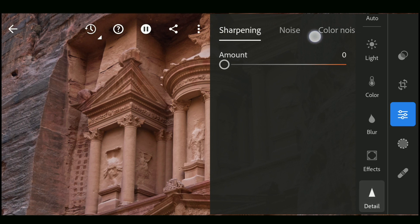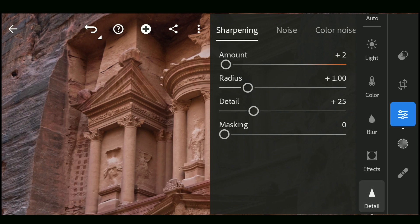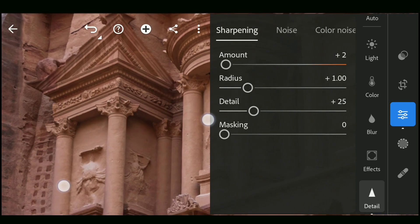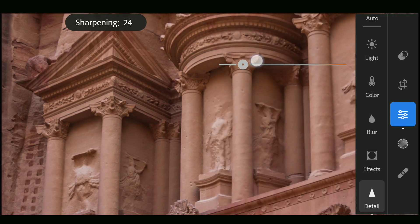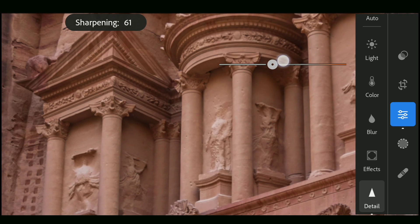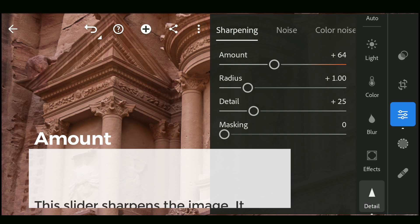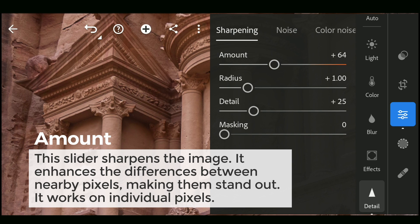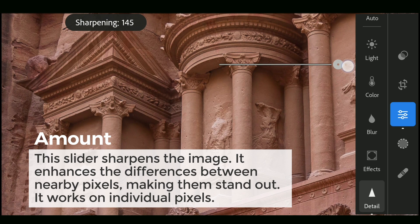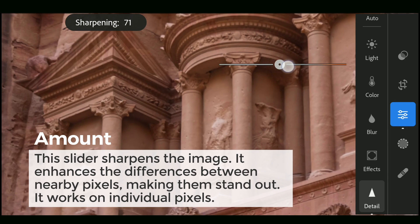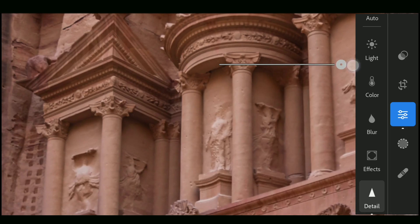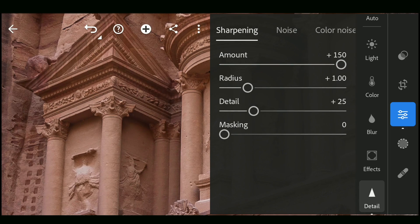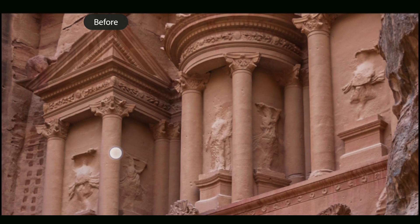In sharpening, adding just a little bit of amount gives you more options: Radius, Detail, and Masking. Increasing amount basically sharpens the overall image. This works on individual pixels. You can see the before and after.